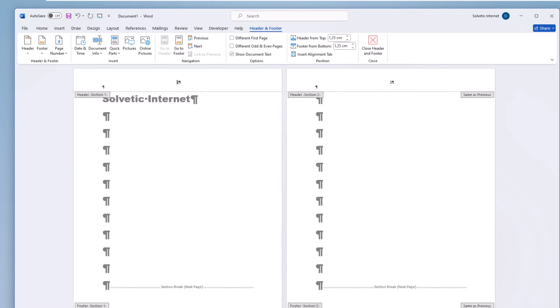Then place the cursor in the header of the page that will not have the numbering and click on the link to previous button. By the way you can delete the page number.